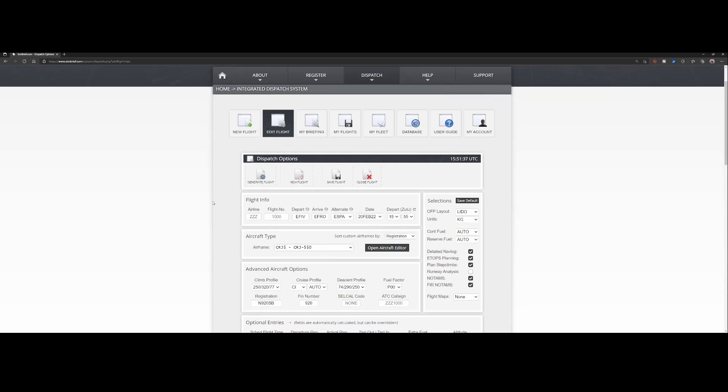We're going to go to SimBrief, which you probably know for planning flights. If you haven't used it yet, create a free account at simbrief.com and you'll be able to plan your flights. We've put in the ICAO codes already, set the departure time accepting the default, and changed the aircraft type to the CRJ 550. There are some limitations — for example, jetways are not correctly loaded when importing into the Aerosoft MCDU — but let's give this one a try.